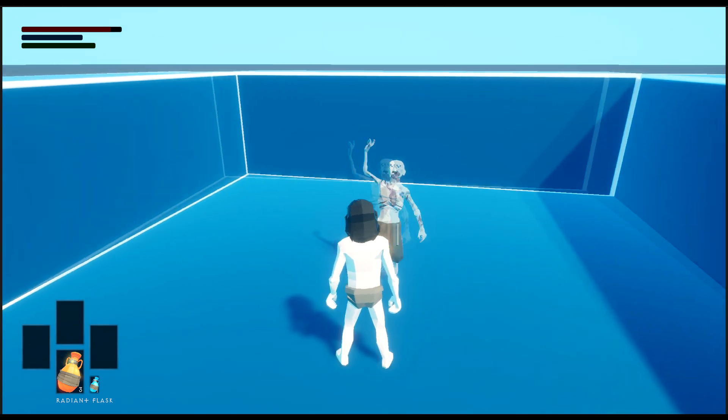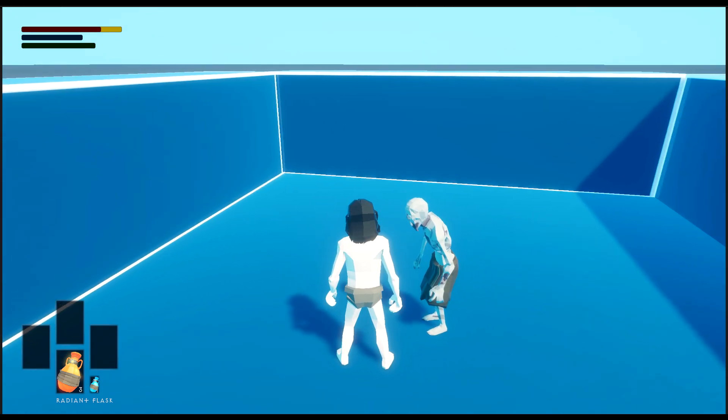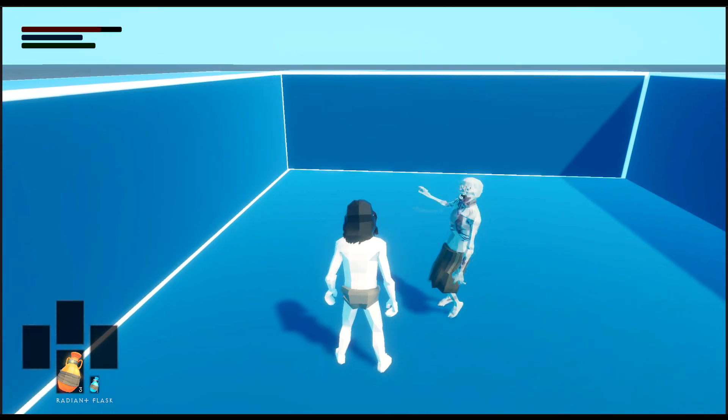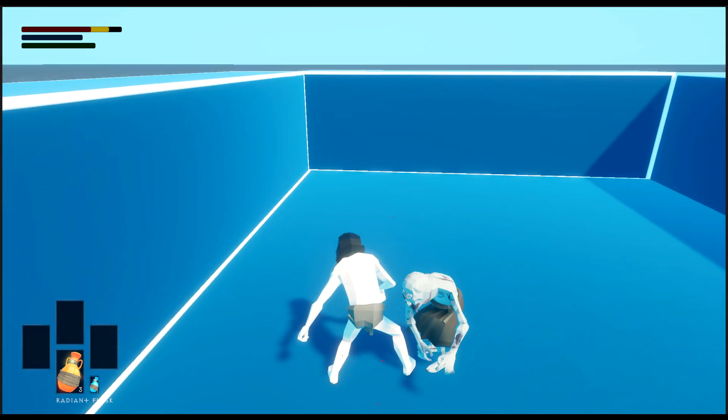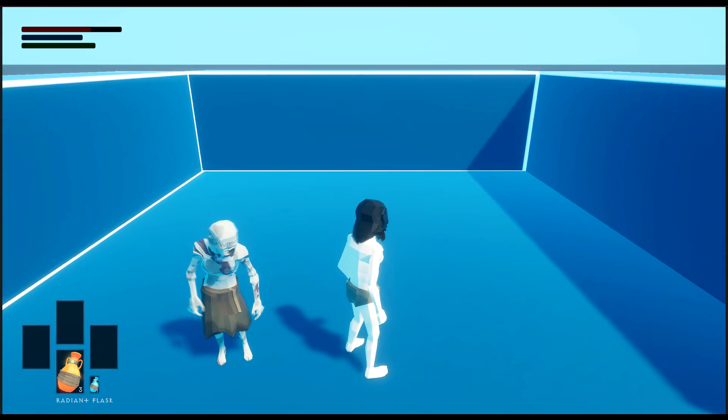Now here's an example in our project Nephilim. I have no armor on, and as you can see, as the undead attacks me, it stuns me, and I'm unable to roll away or attack or do anything.